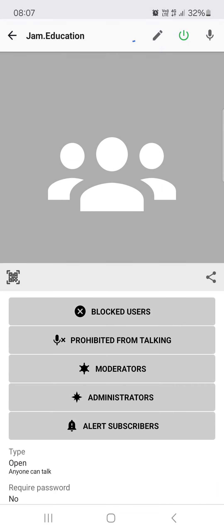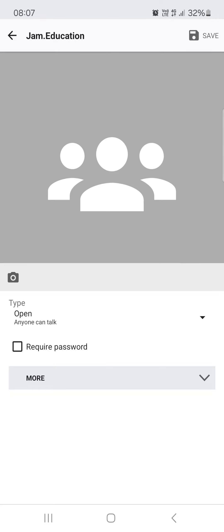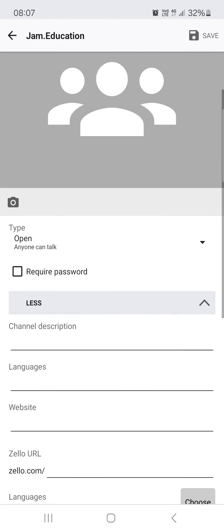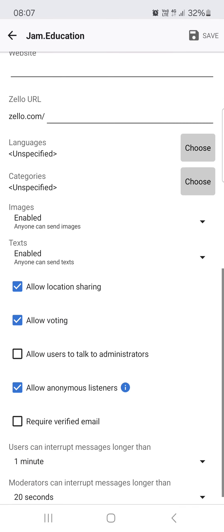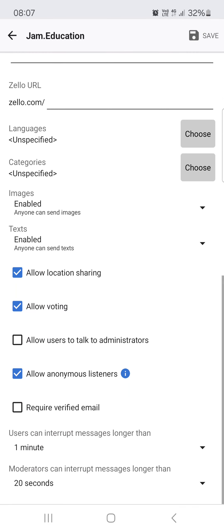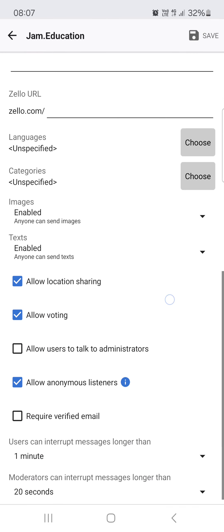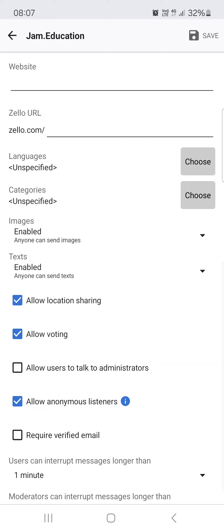Here in the top right corner we tap on the pencil, then on more. And here if you scroll down we find these checkboxes and we can just tap on allow voting to allow it.